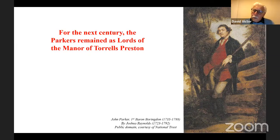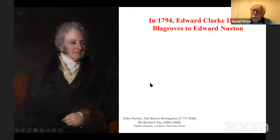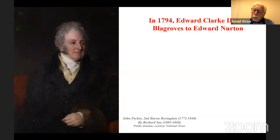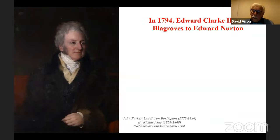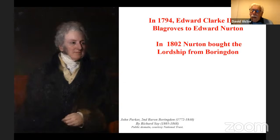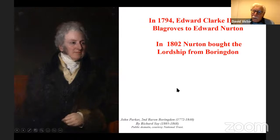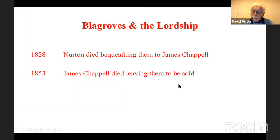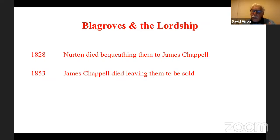The Parker who was there mainly during that century was a personal friend of Joshua Reynolds and had his portrait painted by him. In 1794, the last of the Clarks died — a single man without an heir — and he left Blaygroves to Edward North Norton, and the rest of the lands to a couple called Elizabeth and Thomas Wally. Norton got Blaygroves, and in 1802 Norton bought the lordship of Torrells Preston from Barrington. In 1828, Norton died and bequeathed both Blaygroves — by now a large farm — and the lordship to James Chappell, another farmer in Milverton. In 1853, Chappell died and left them all to be sold — he wanted cash for his heirs rather than property.